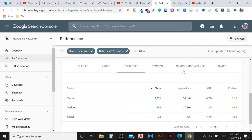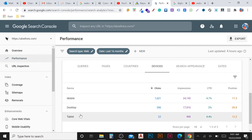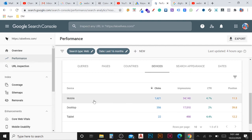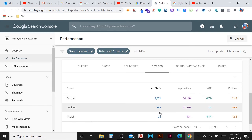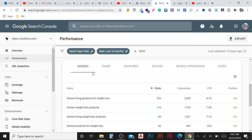Now I'm going to change this tab to Device. Here you can see what devices people used when Google listed your page or when they searched. Mobile will always be the highest because nowadays mobile users are very high, and there is also desktop and tablet. For a normal product and service website, the main tabs to check are keywords, pages, and countries.